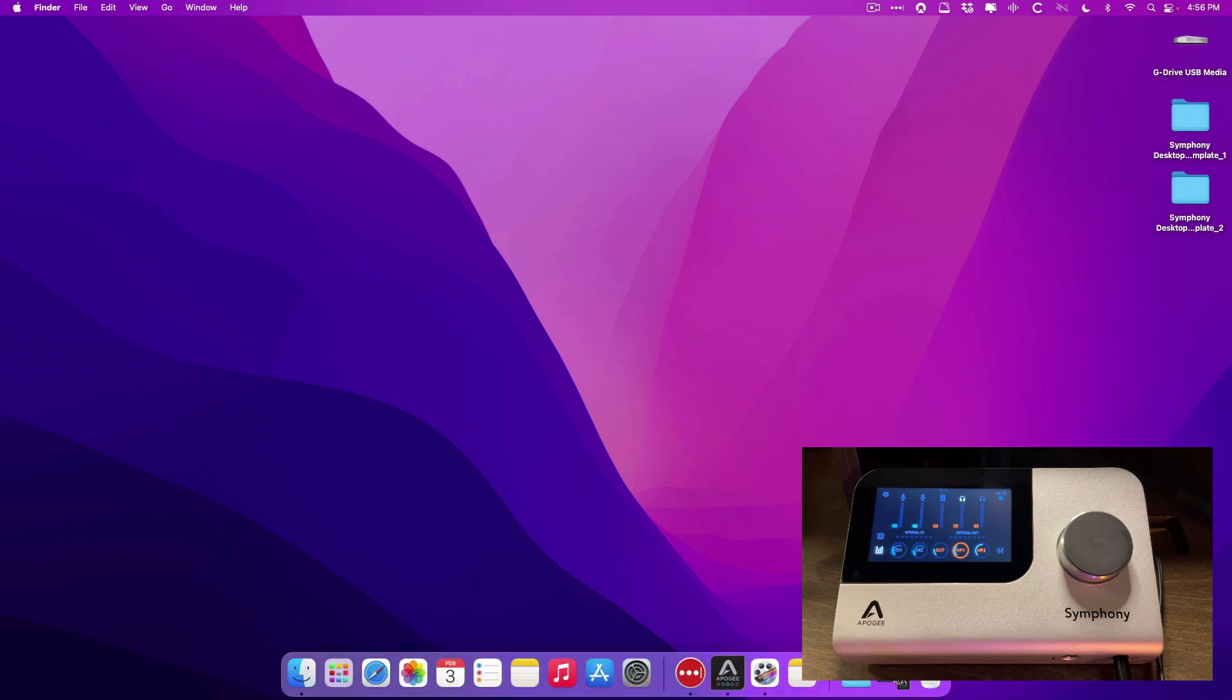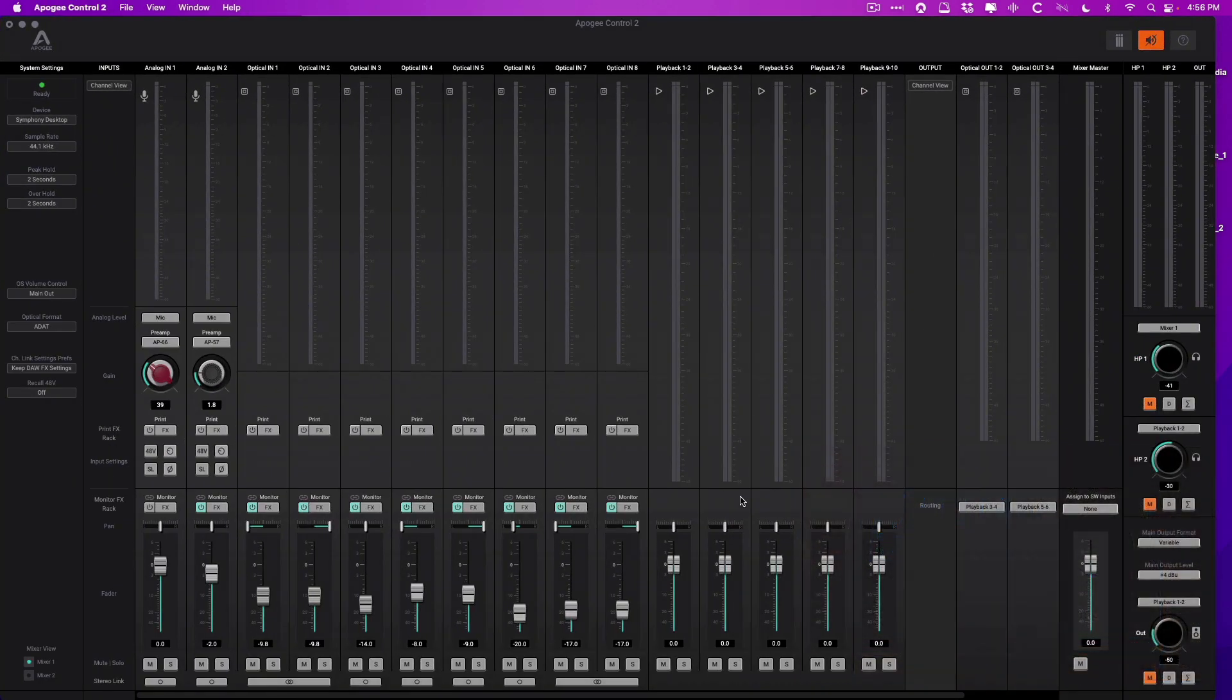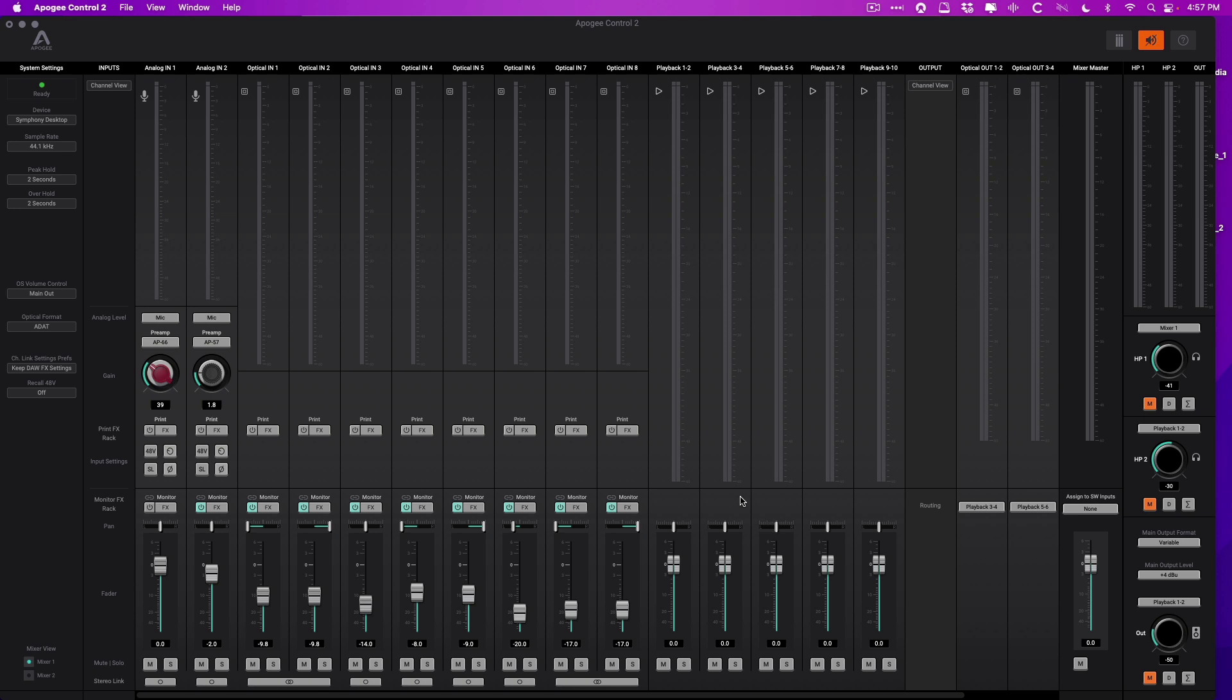We're first going to navigate to the Apogee Control 2 app. Up until now, we haven't examined the separate software mixer app at all because we really didn't have a reason to. But just like the plugin, just like the interface itself, you can control everything about the interface from this separate control app if you'd like to.